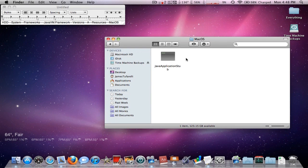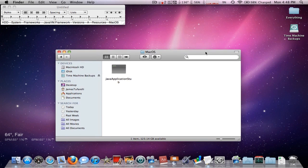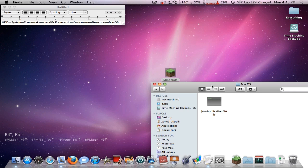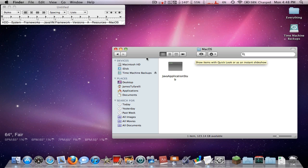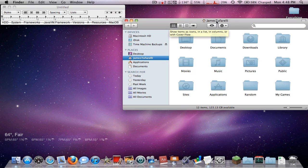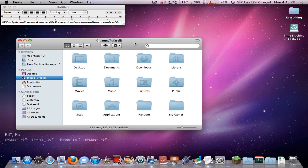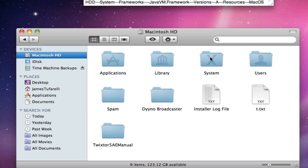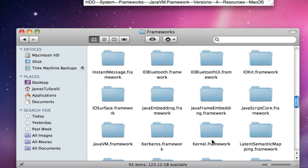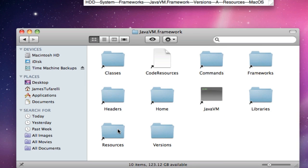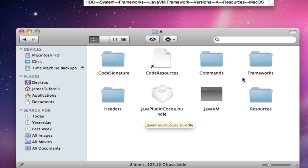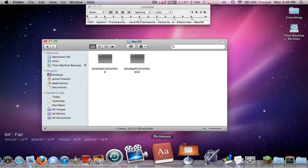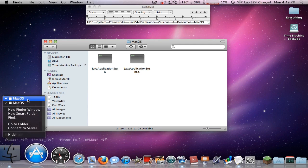You'll notice there's a Java Application Stub — we need to replace this, otherwise Minecraft will just pop up and immediately close. Open a new Finder window with Command+N. Navigate to this path: Macintosh HD > System > Library > Frameworks > JavaVM.framework > Versions > A > Resources > MacOS. I'll have this path in the description.